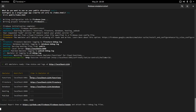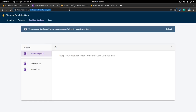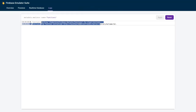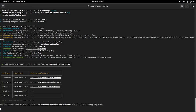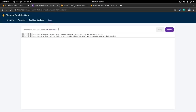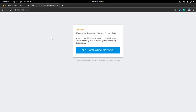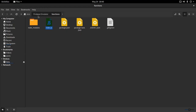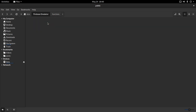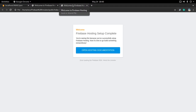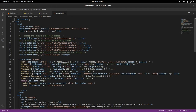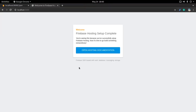Now we also have a functions section in the UI — clicking on it shows the functions logs. And if I go to the port where the website is hosted and copy that URL, I get the default Firebase welcome website. This website is located in the Firebase Emulator public folder at index.html. I can open it in Visual Studio Code and modify it.